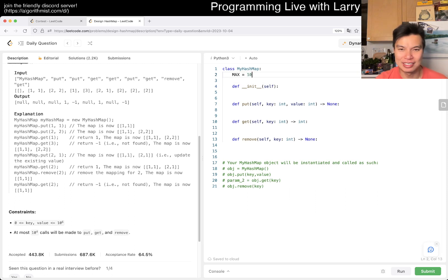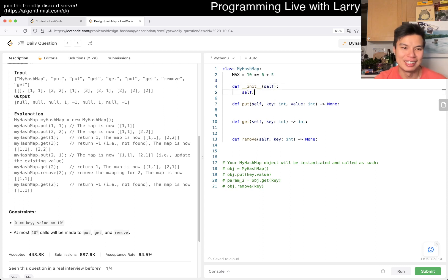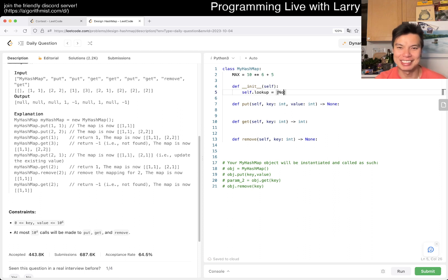Max is equal to 10 to the 6 plus 5. So self dot lookup is equal to... of course I was going to write this but... wait, that's if that kills the point.